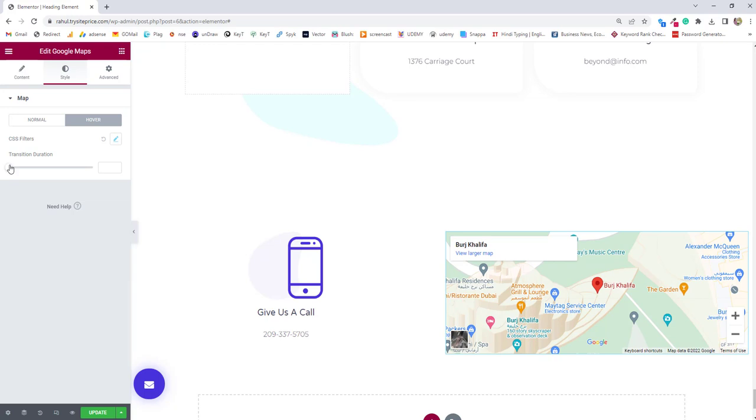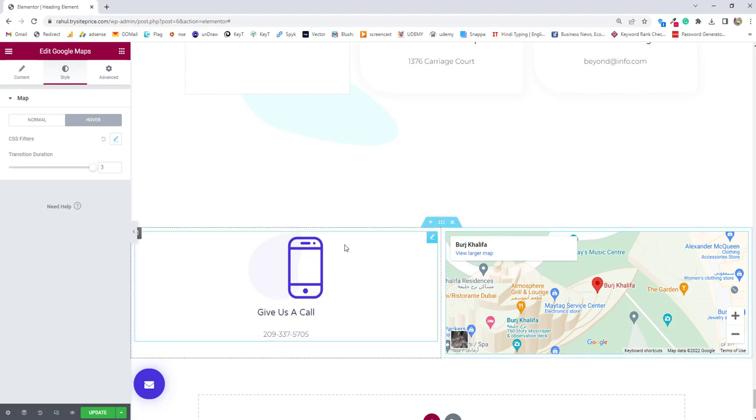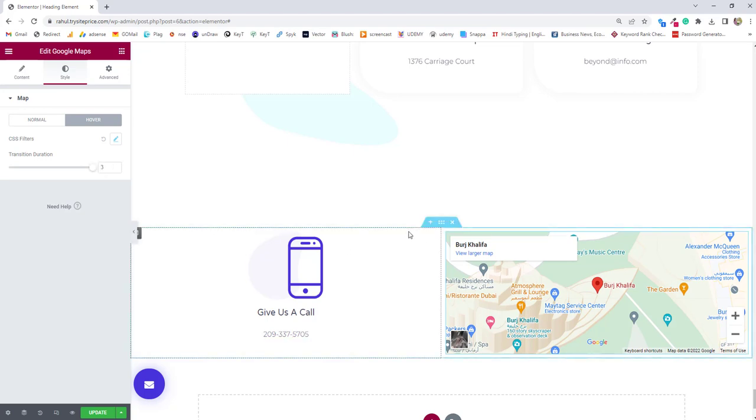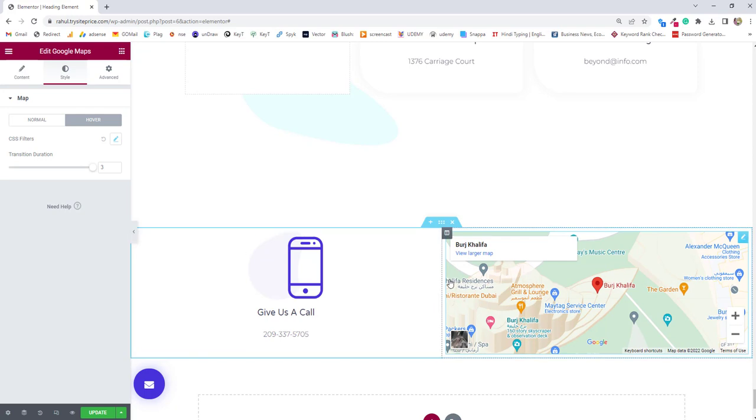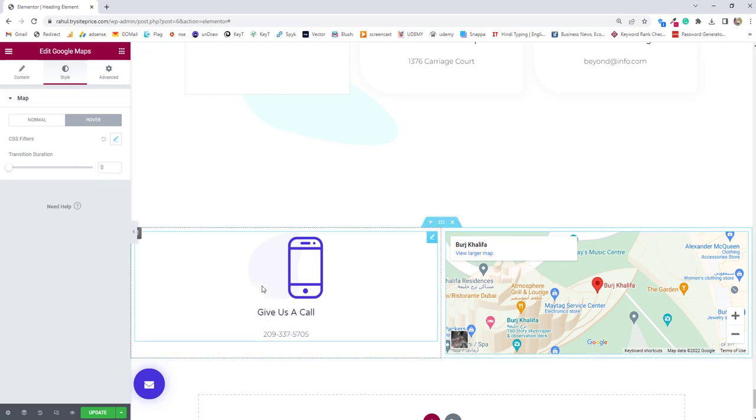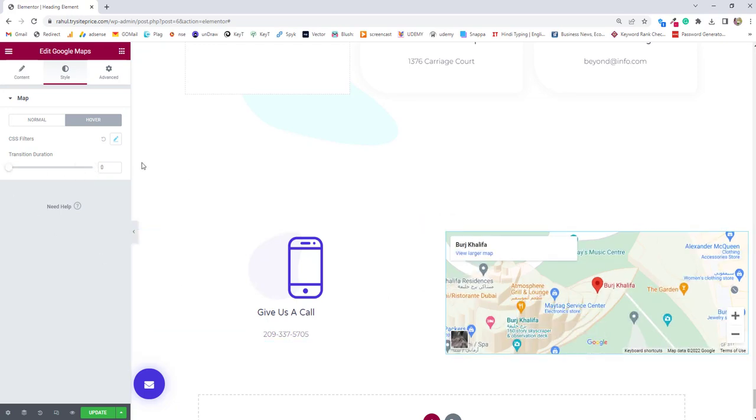how fast that blurring should take when anyone hovers that CSS filter you added that transition duration you can add. I added three seconds now if I'll hover over this will take some time to get blur slowly getting blur right. If I remove this one transition duration it will immediately get blur right so I hope you got these